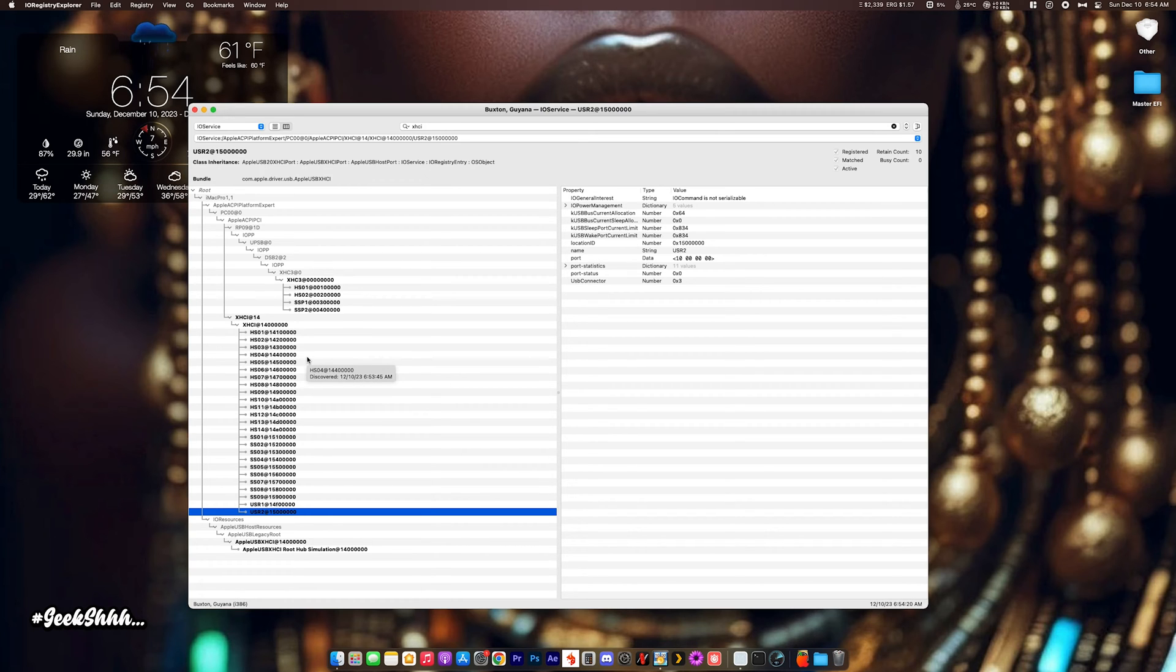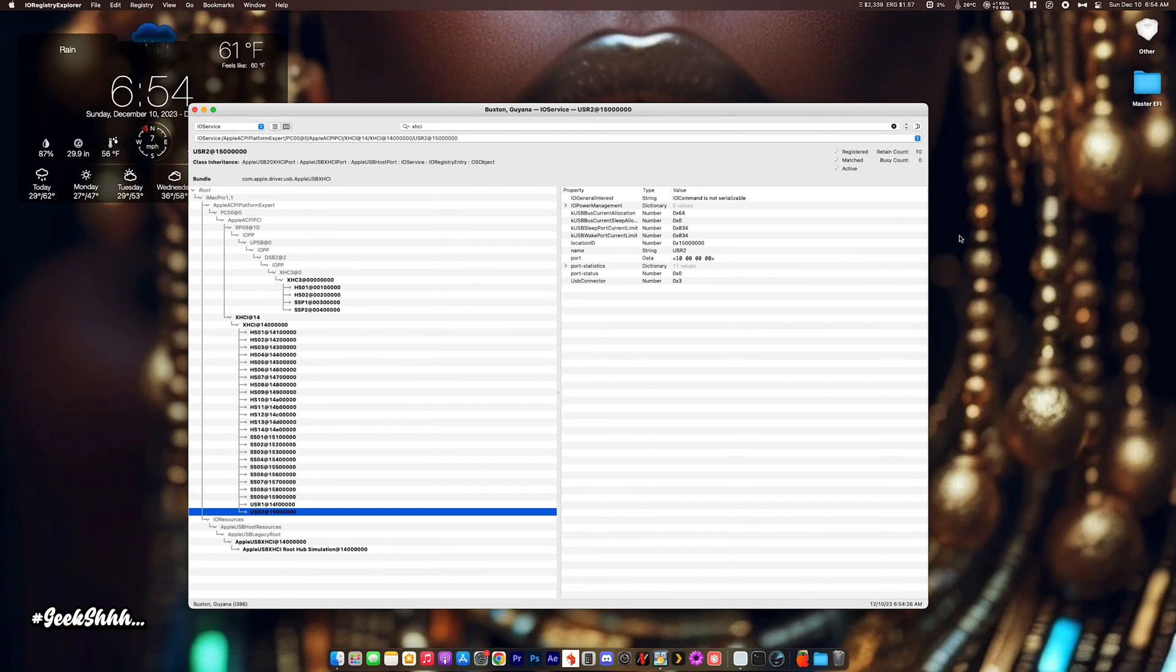Now, there's plenty of ways of mapping out your USB ports. But the easiest way to me is to use a program called USB Toolbox. So, let's go ahead and get that.